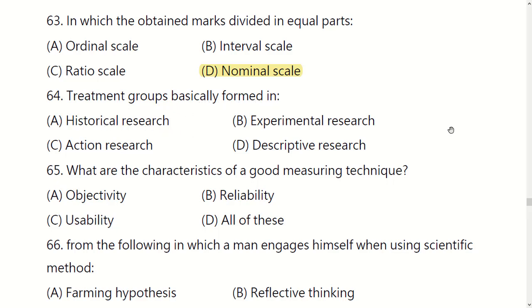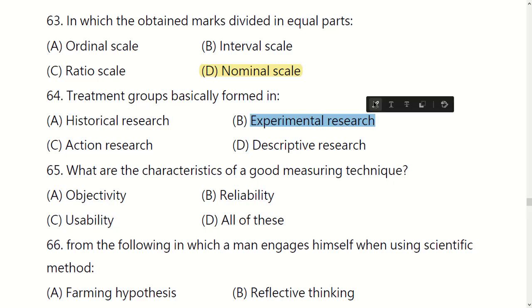Treatment groups are basically formed in which type of research? Options are: historical research, experimental research, actual research, or descriptive research. The right option is B: experimental research.